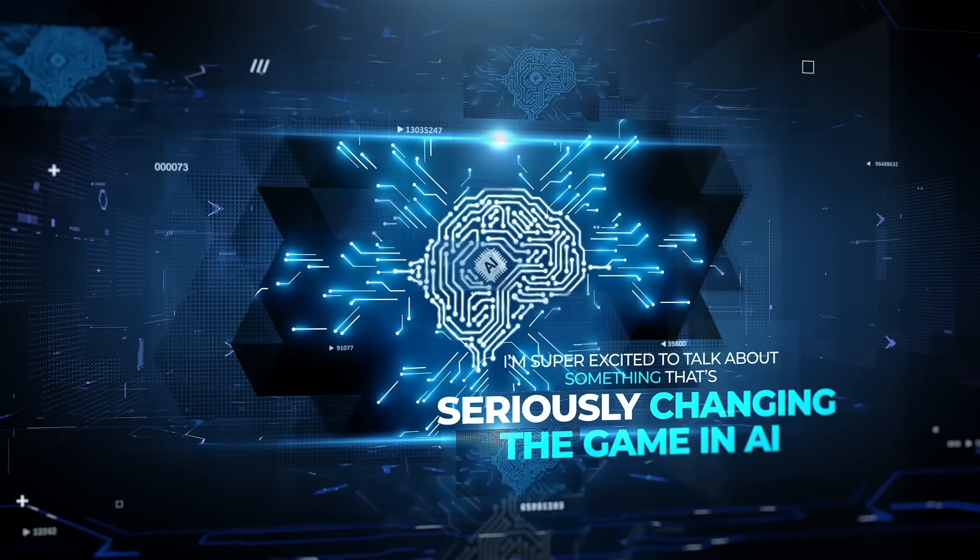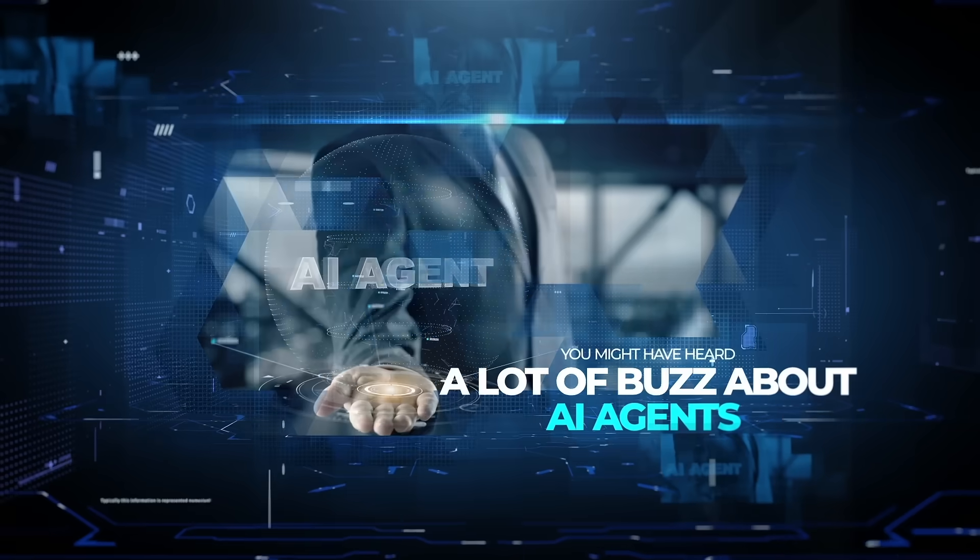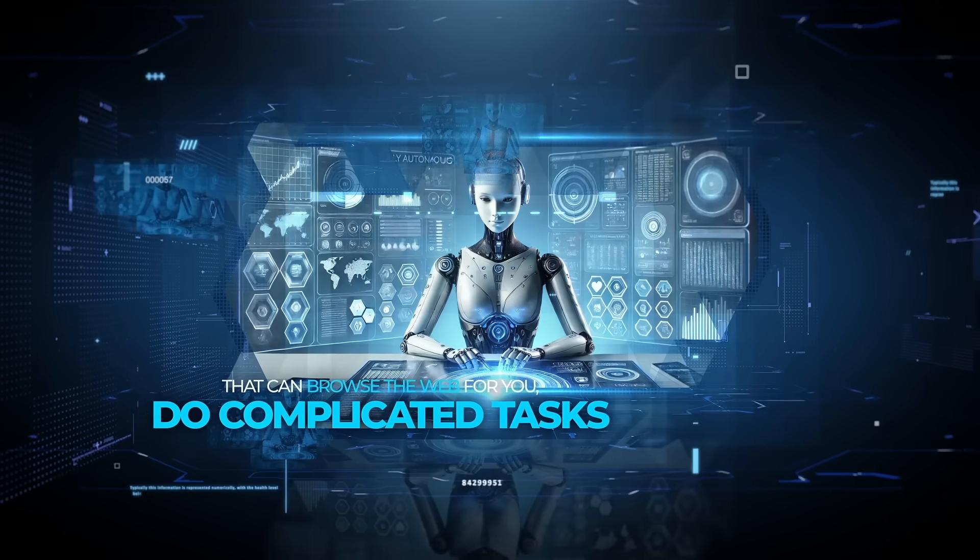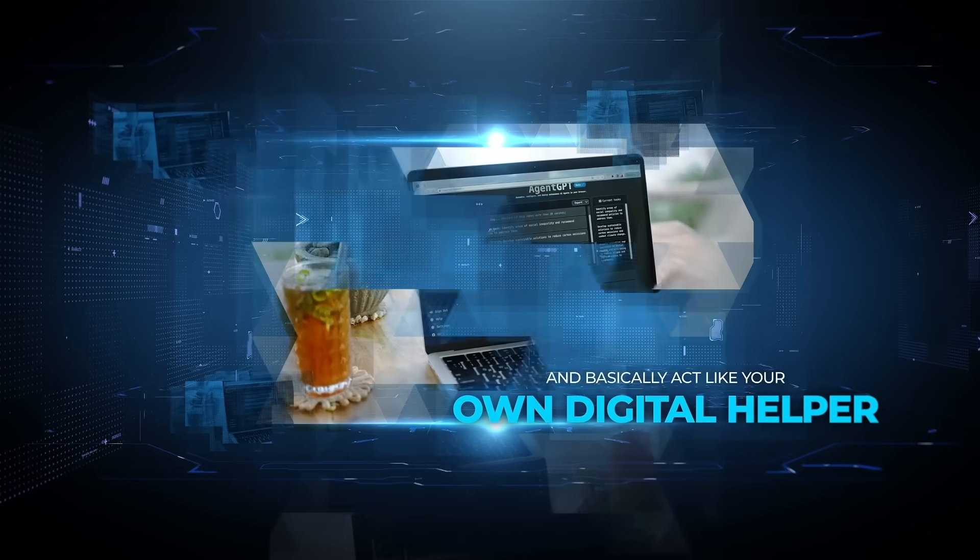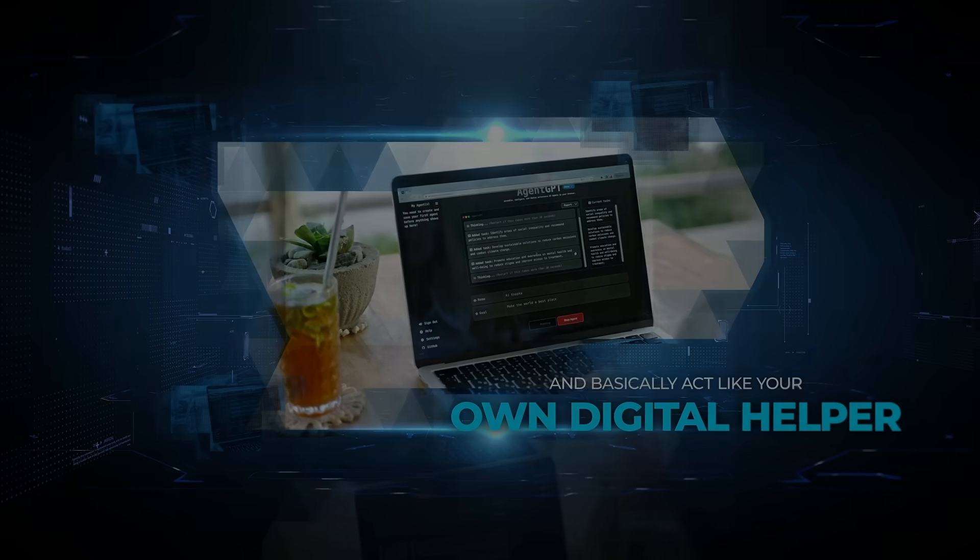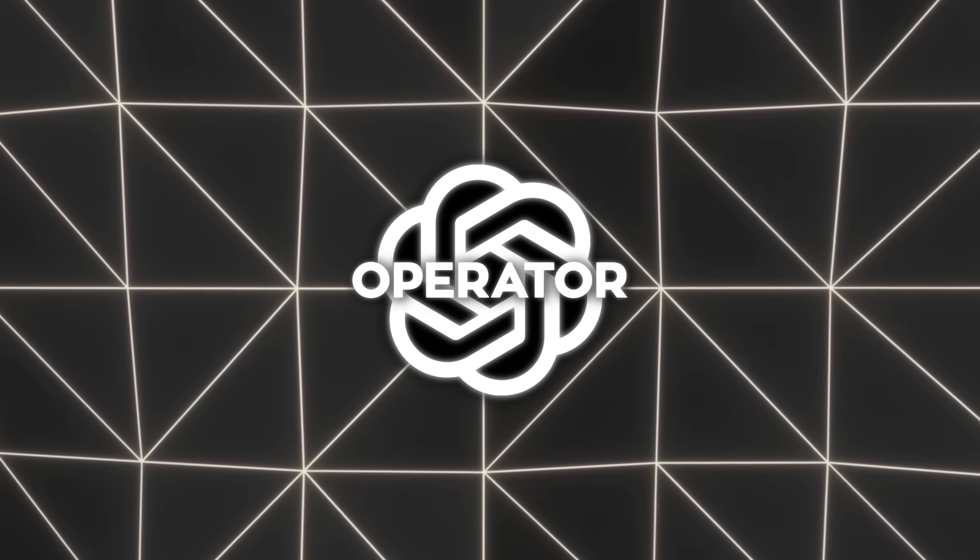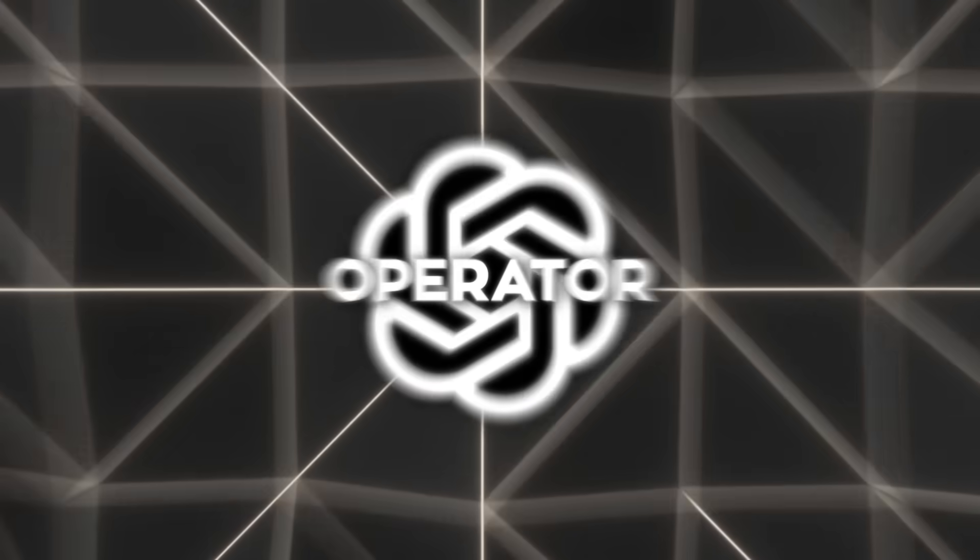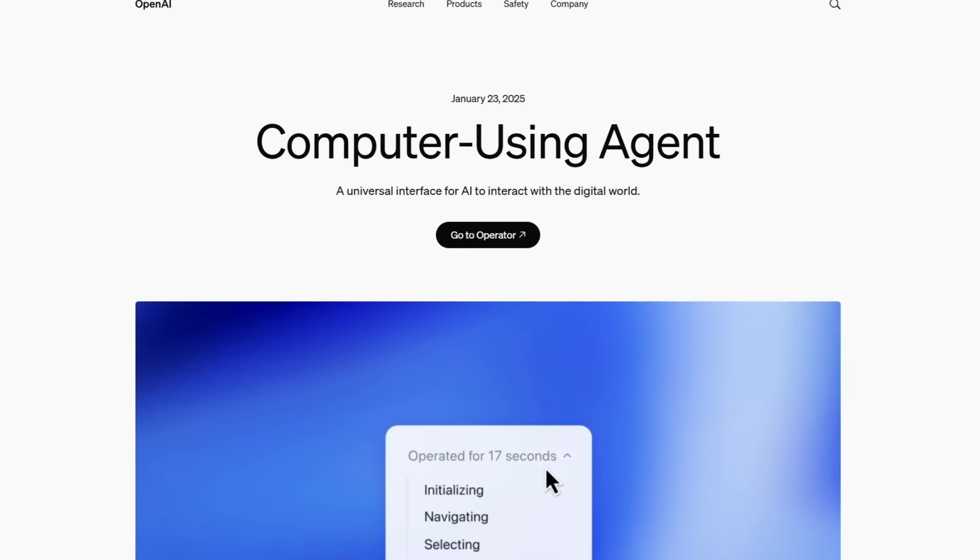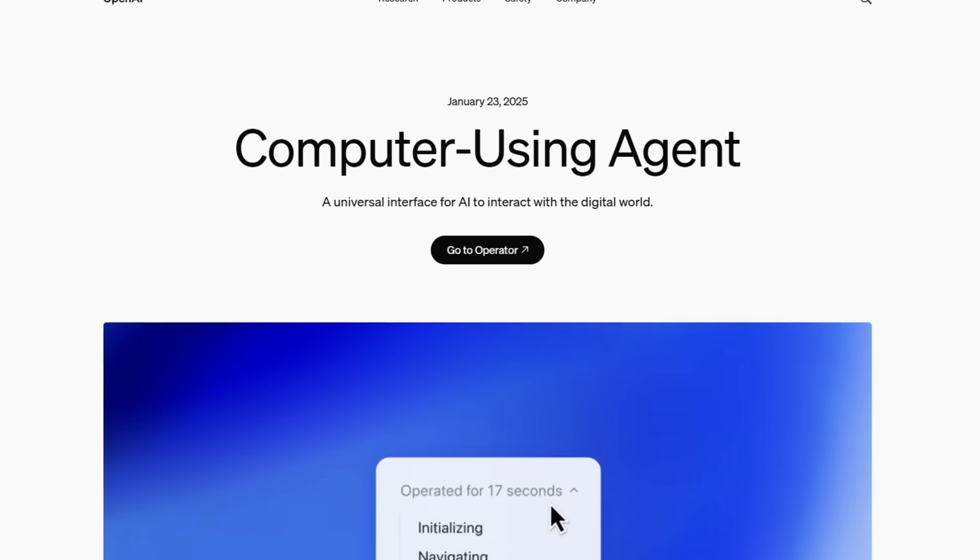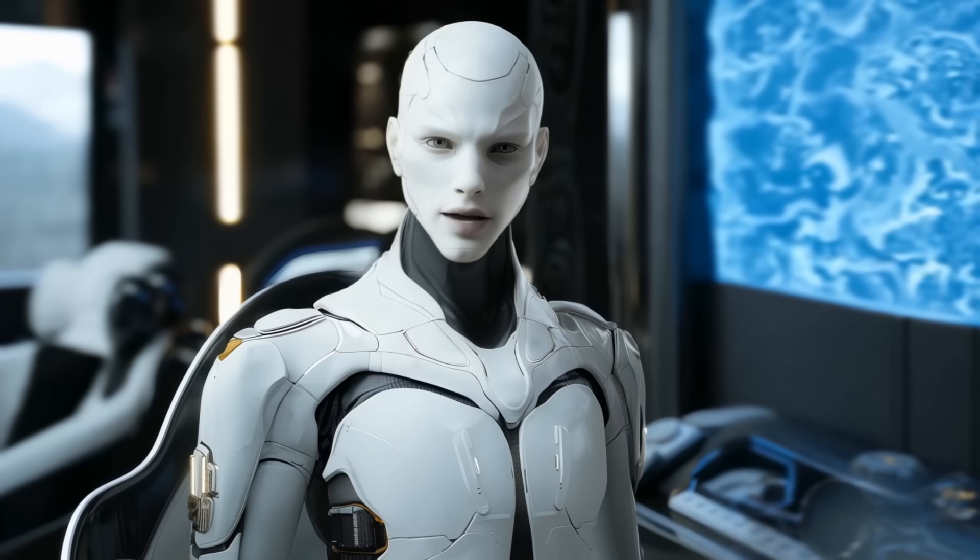I'm super excited to talk about something that's seriously changing the game in AI. You might have heard a lot of buzz about AI agents that can browse the web for you, do complicated tasks, and basically act like your own digital helper. Well, OpenAI's new agent called Operator is right at the center of this wave, and it's powered by a model they refer to as Computer Using Agent, or CUA for short. There's a ton to unpack here, so let's talk about it.